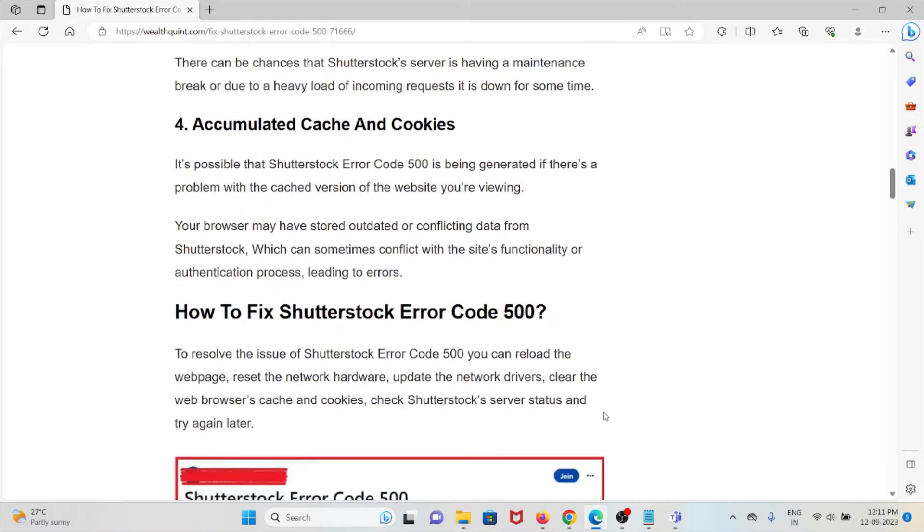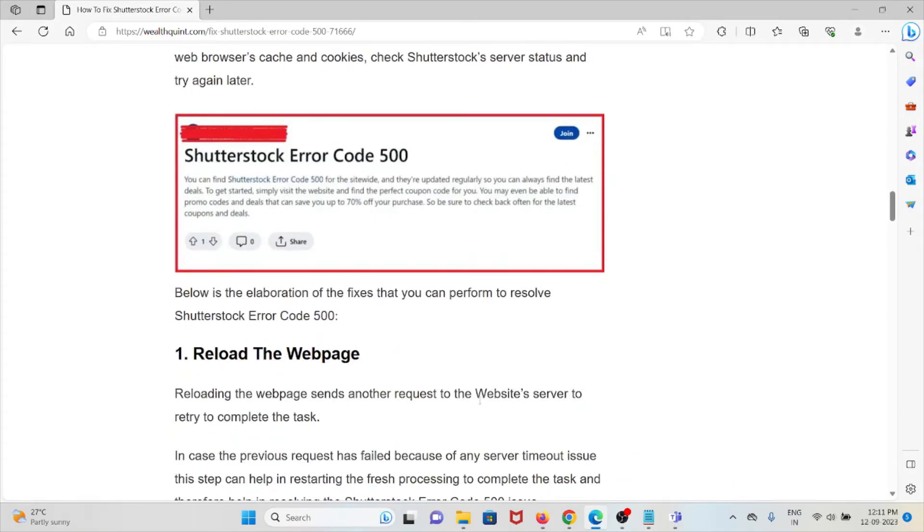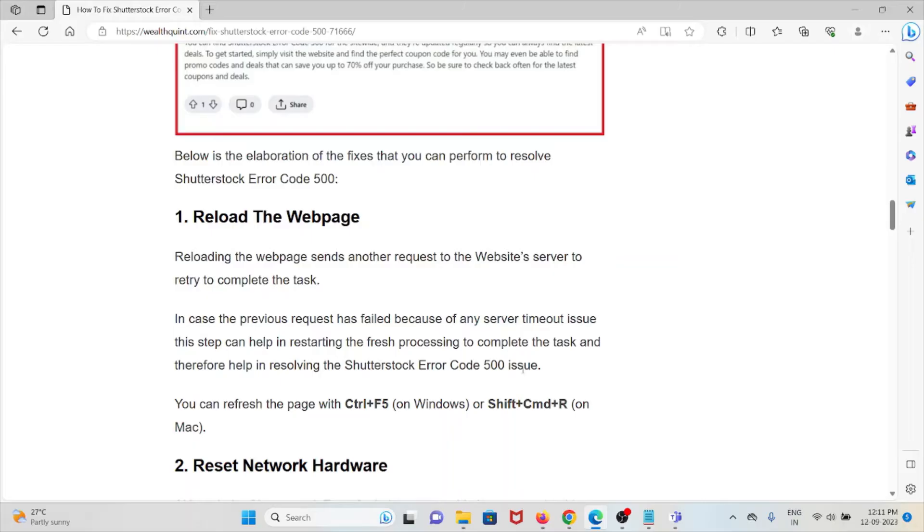The first method is reload the web page. Reloading the web page sends another request to the website server to retry the complete task. In case the previous request failed because of any server timeout issues, this step can help in restarting the process to complete the task and therefore help in resolving the Shutterstock Error Code 500.